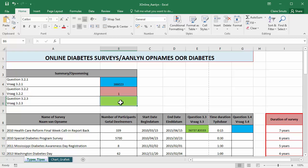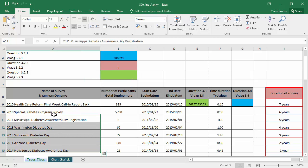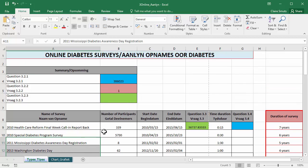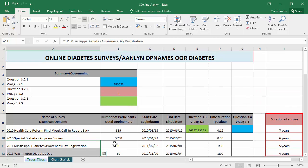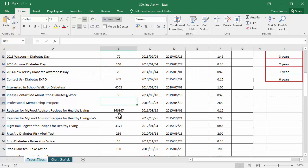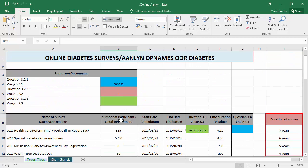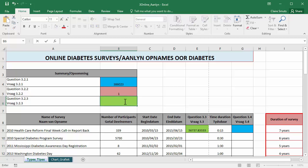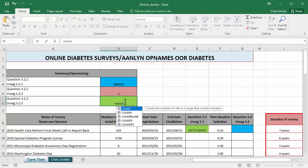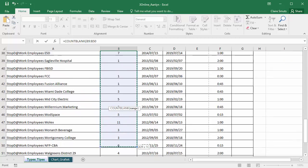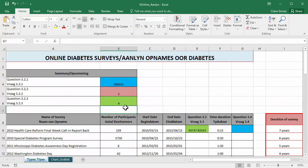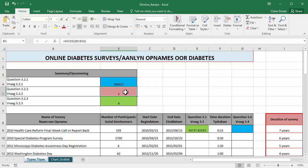Then we need to insert a function to determine the number of participants, number of surveys. Here are the survey names that did not have any participants. So they don't show a zero, they actually show nothing. So that's a count blank. Okay, so that's sum, mode, and count blank.